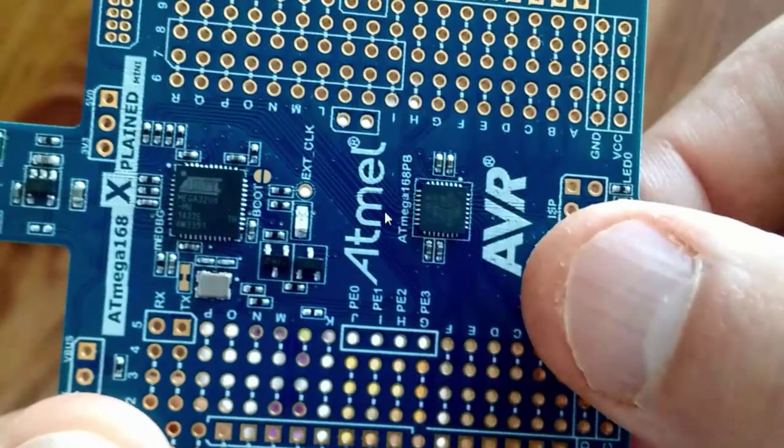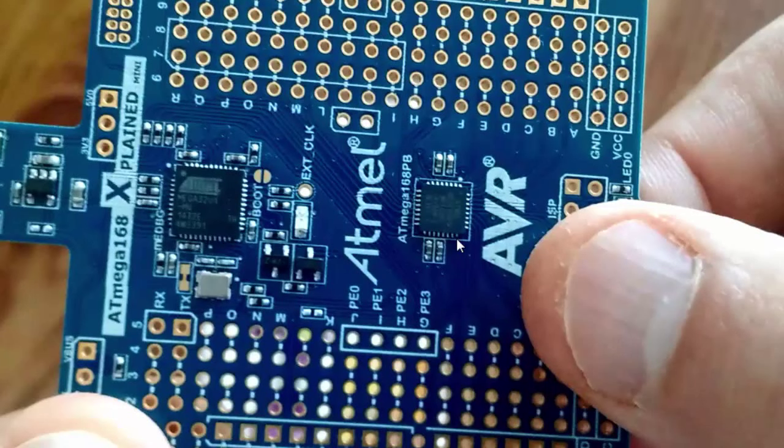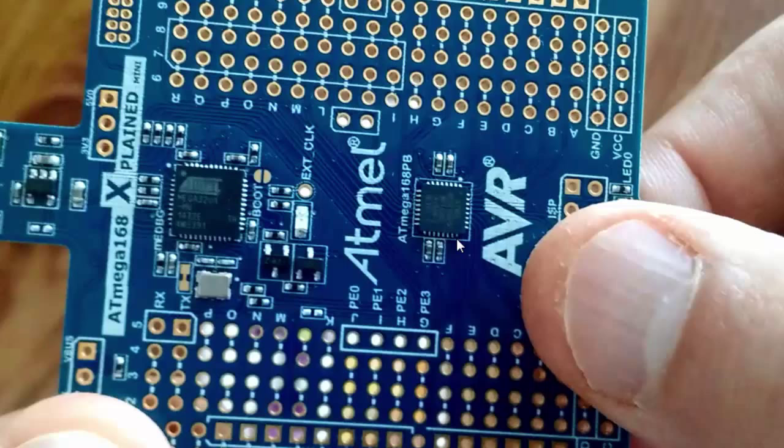Now next what I'm going to do is getting to the programming environment for this board and that's going to be Atmel Studio. And Atmel Studio, the version I'm using is 7, which at the time of this video 7 just recently came out. This is Atmel's programming environment, it's free to download. And so let me bring up Atmel Studio.